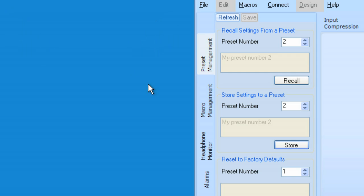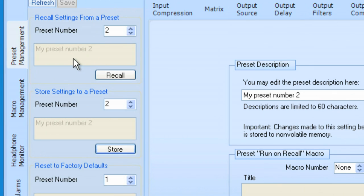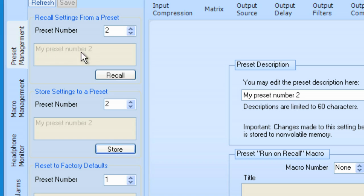And now, notice that we have my Preset number 2. The description has come here. I can't edit it because I can only edit the Preset description here. So, now, these are the things that you can set up here in Preset miscellaneous settings.